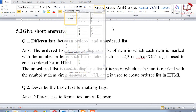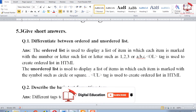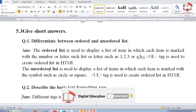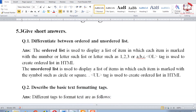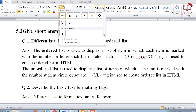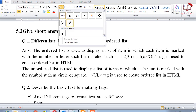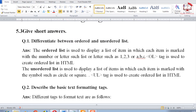An unordered list is used to display a list of items in which each item is marked with a special symbol, such as a circle or square. The ul tag is used to create an unordered list in HTML. Here you can see bullet points — this is an example of an unordered list.